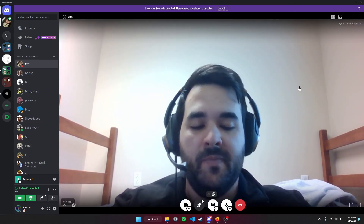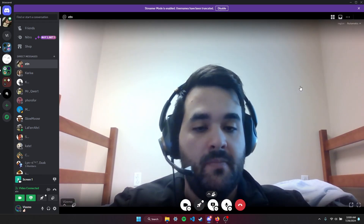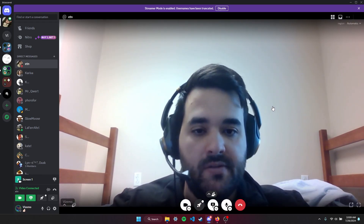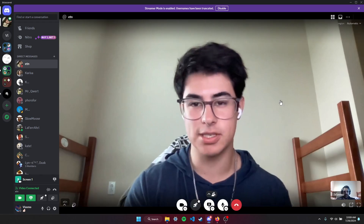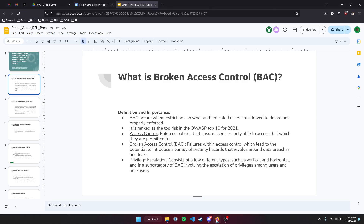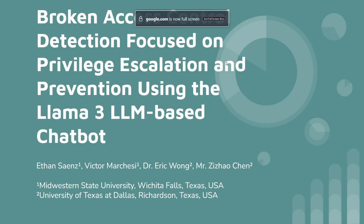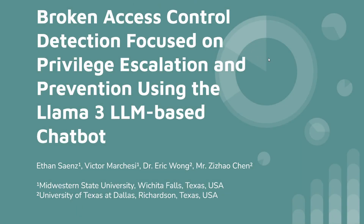Hello, I'm Victor Marquezzi. I'm from Midwestern State University and I'm participating in the REU program here at UT Dallas. My name is Ethan Saenz and I also attend Midwestern State University. Here is our presentation. We'll dive right into it. Our sponsors are Dr. Eric Wong and Mr. Zizhou Chen, and then Ethan will take off from here.